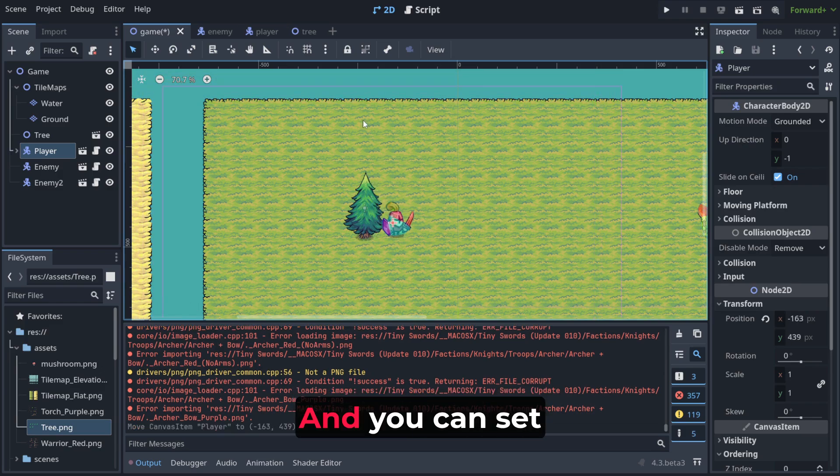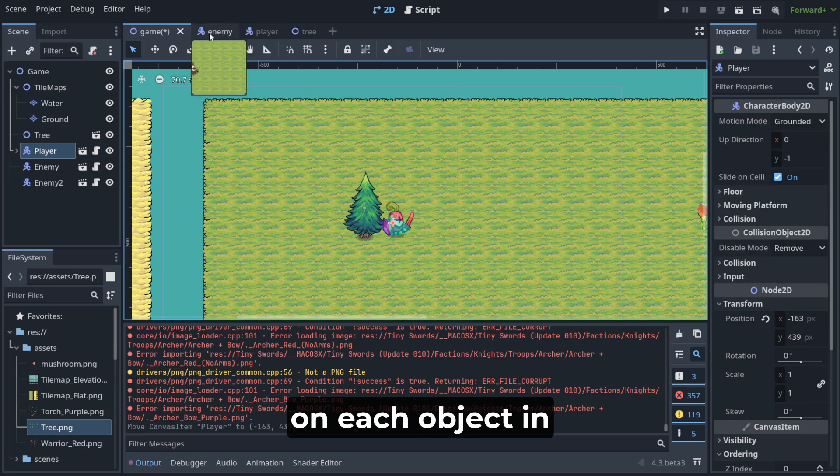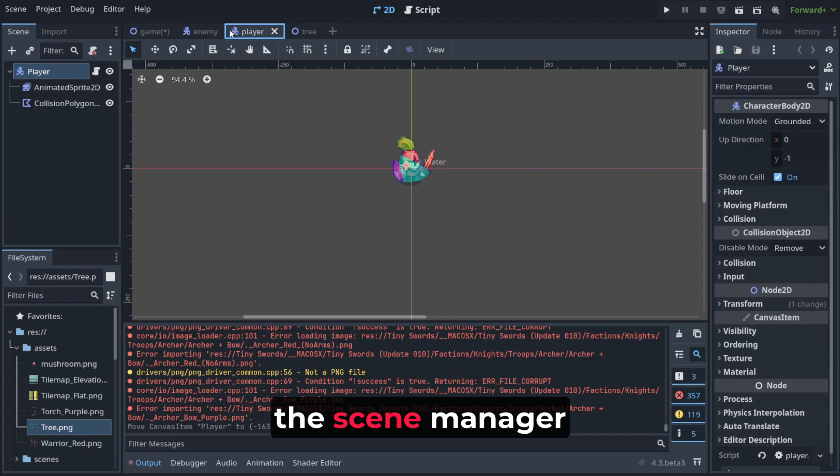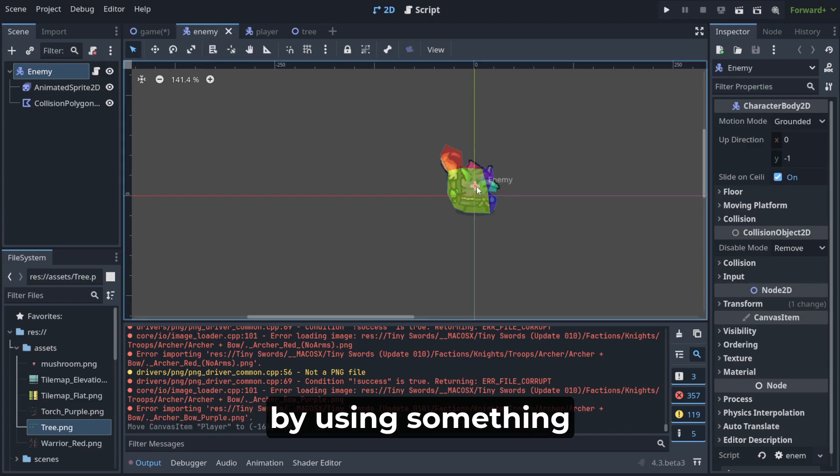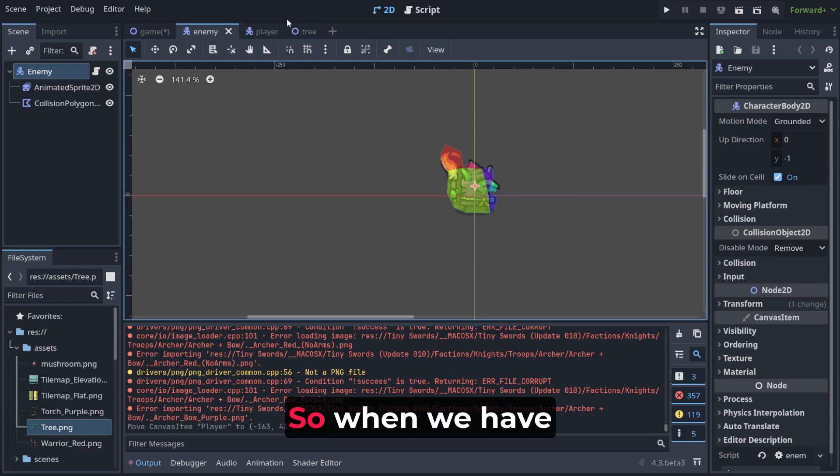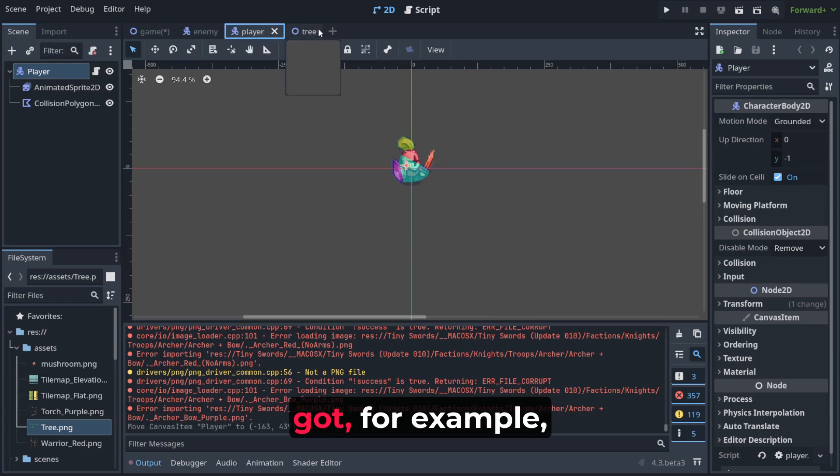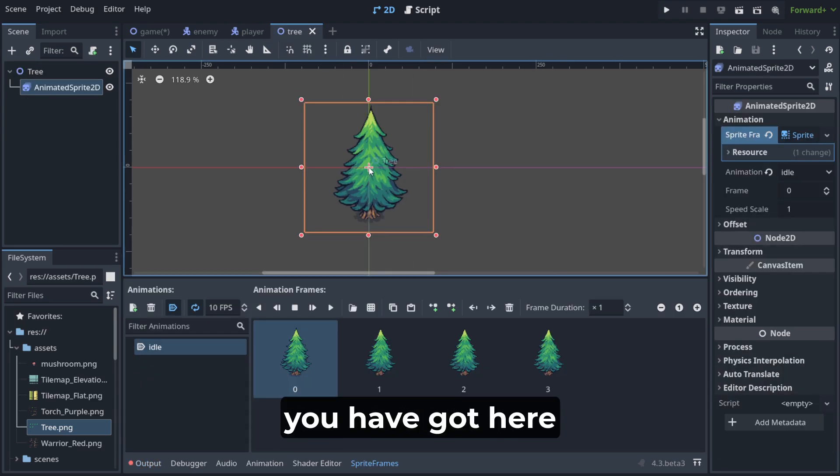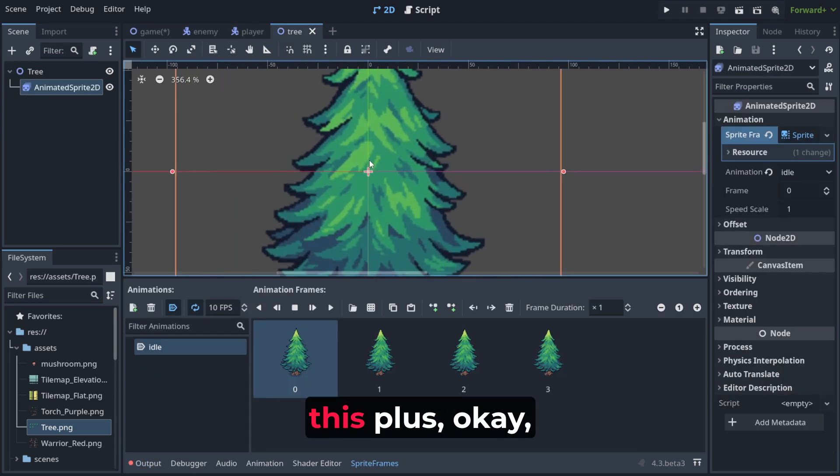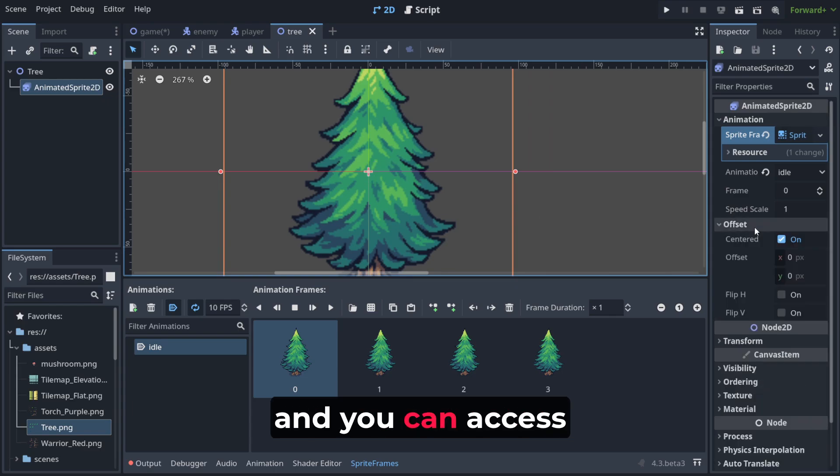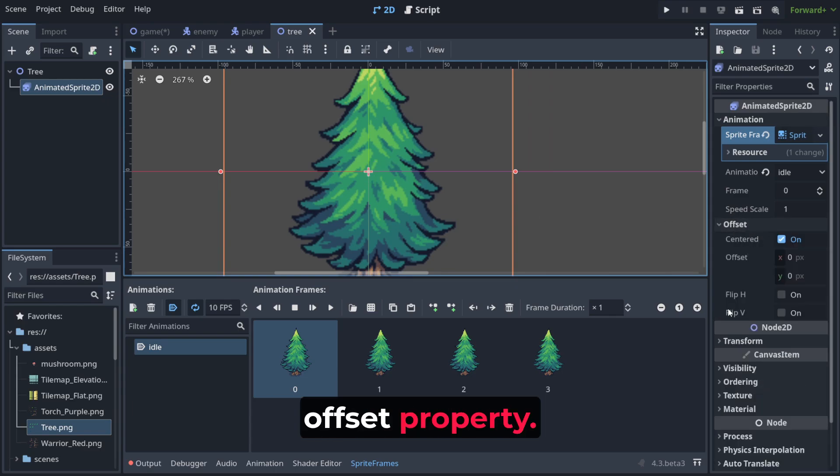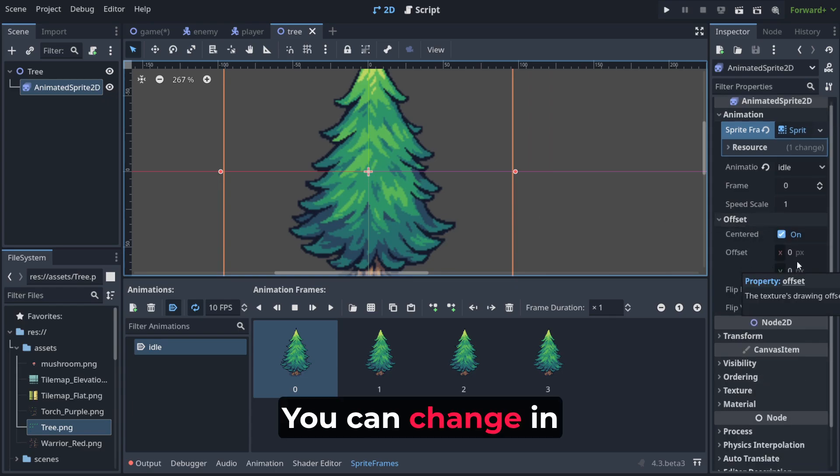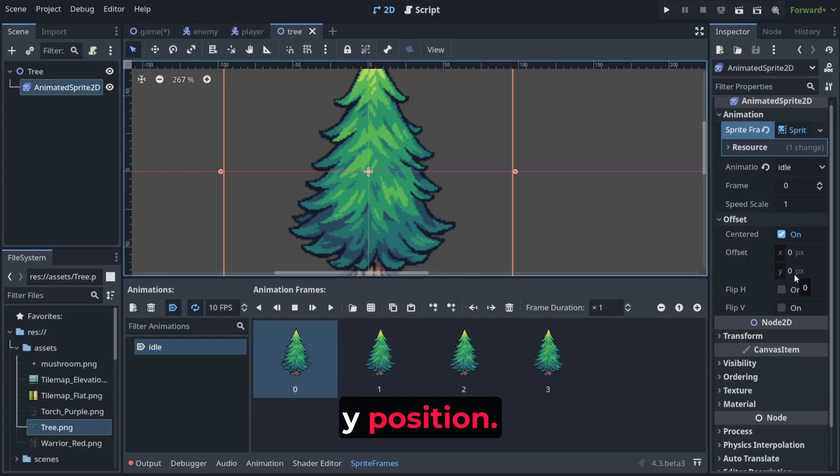And you can set vertical position on each object in the scene manager by using something what is called offset. So when we have got for example tree, you have got here this plus. And this thing is called offset and you can access it using this offset property. You can change in it x position of that plus and y position.